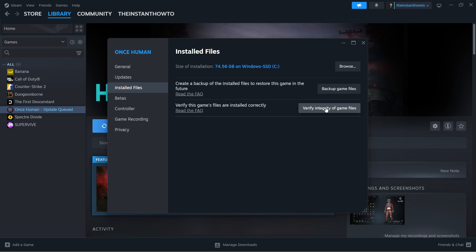it will clean that up, fix it, and install the missing files without reinstalling the entire game, which is very convenient. This should take a few seconds to a few minutes, depending on how many errors are found. Once that's done,